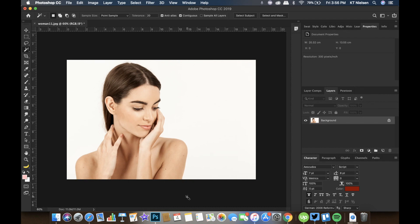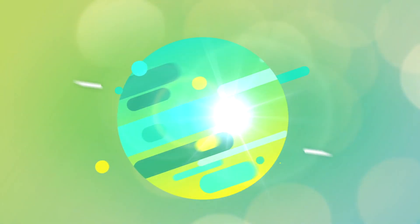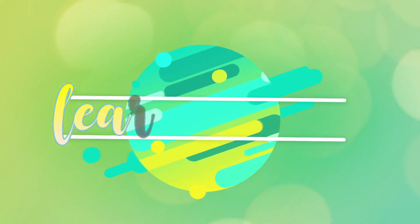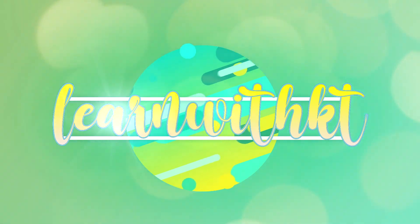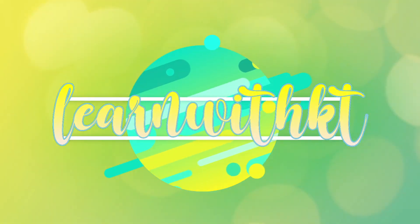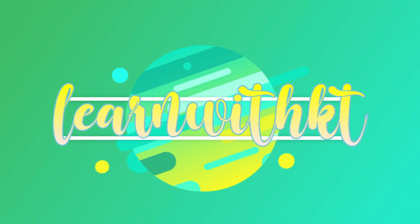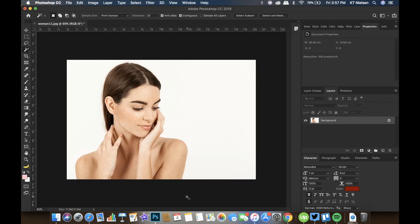If you haven't watched that, I'm gonna put the link in the description box down below so you can go over that as well. So today we are going to discuss how to change the background of our image. Let's go over the lesson for today.